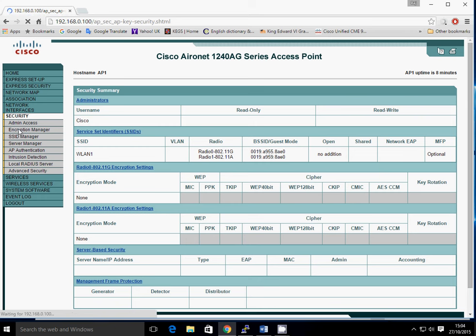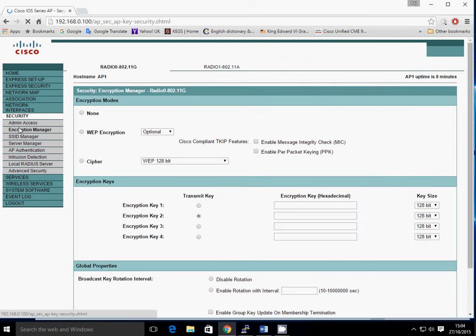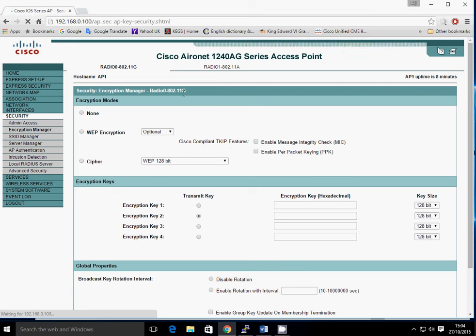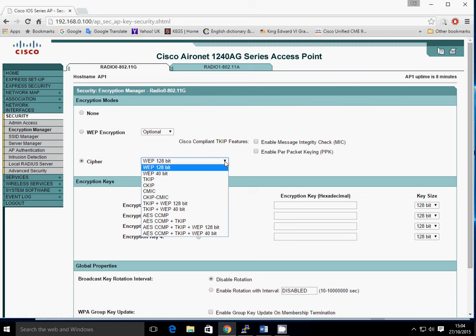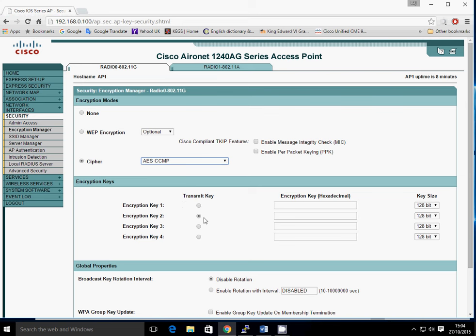So once the encryption manager comes up, we should see some options for security. This is the 802.11G radio that we are configuring. I've only enabled the G radio. But if you're doing the A radio, then obviously you'd click on this bar. But we're doing the G first. The main thing to do is to click on Cipher. And then on here, you do AES CCMP. So that's the encryption standard that we're going to use. Everything else, leave as default.